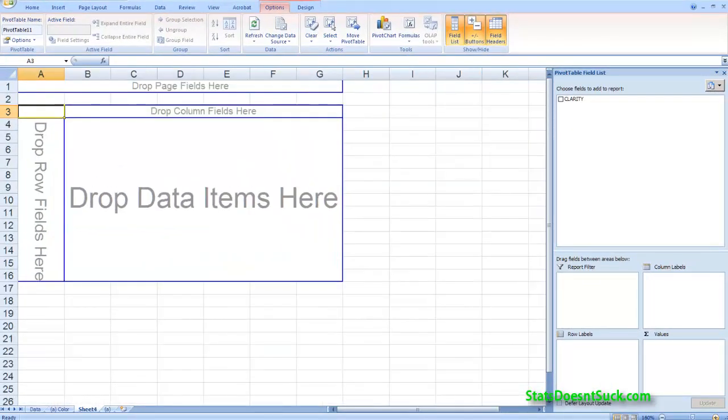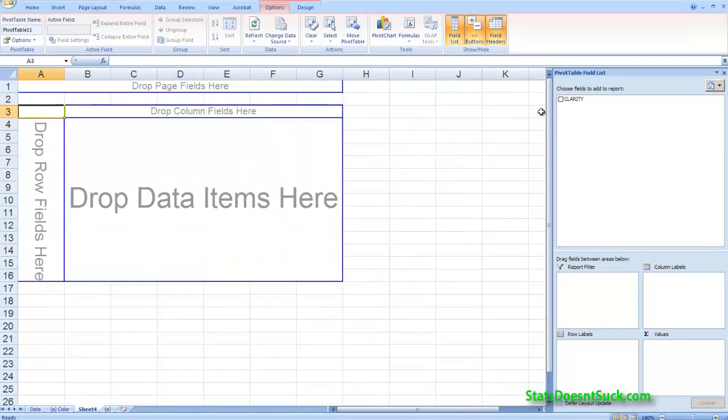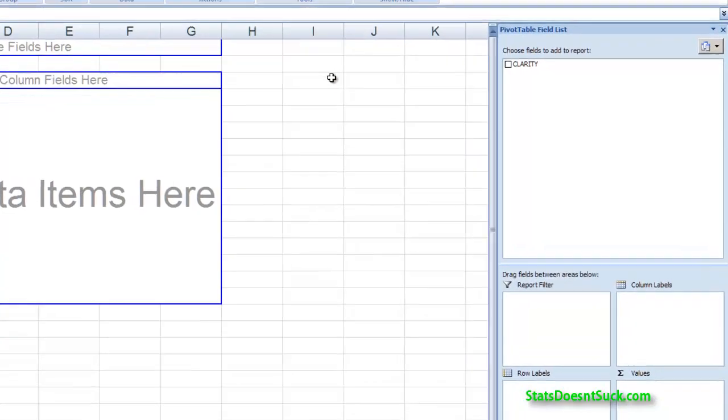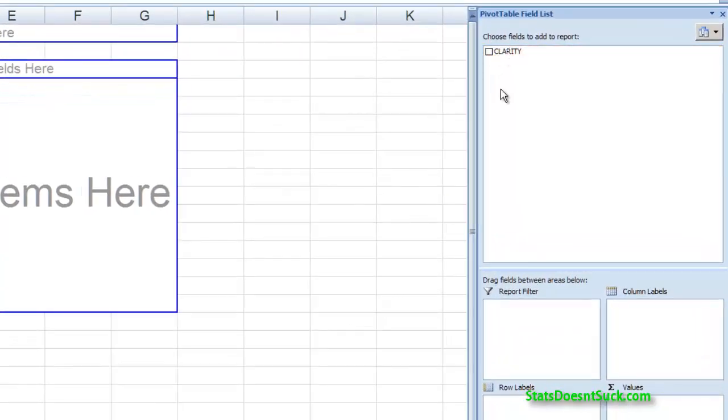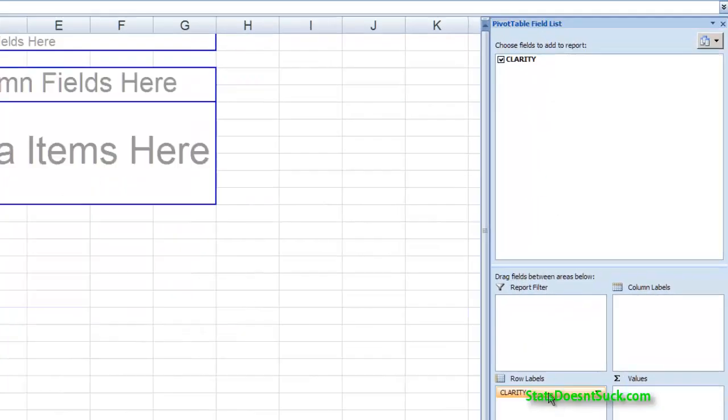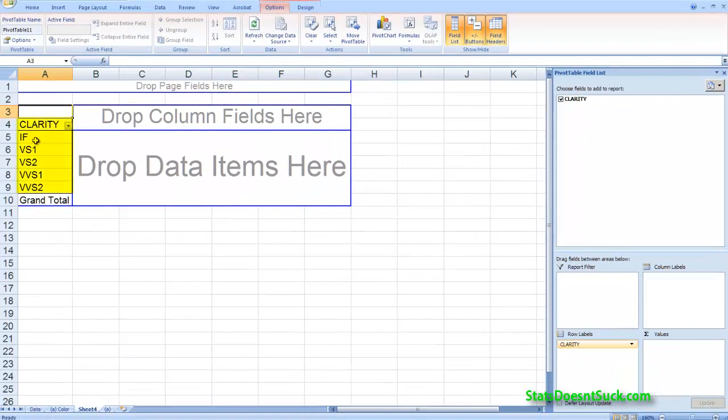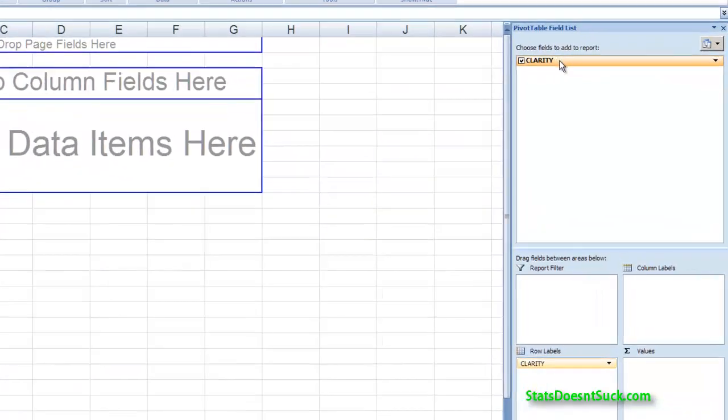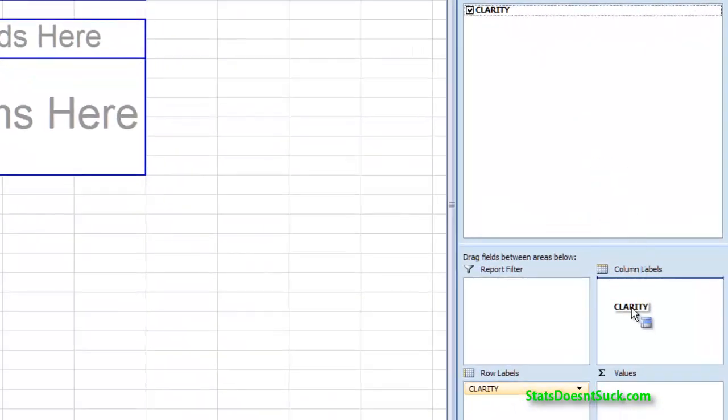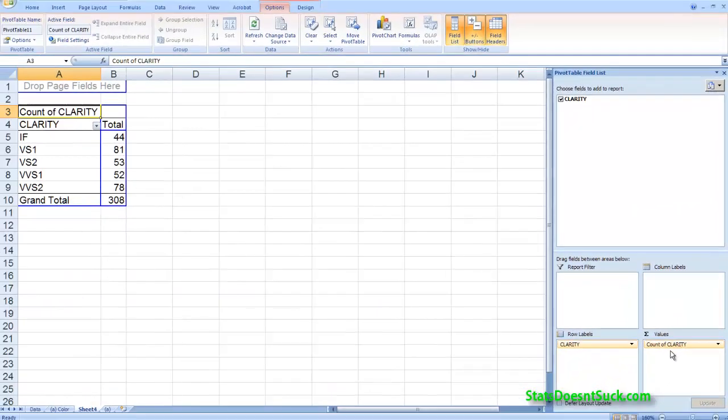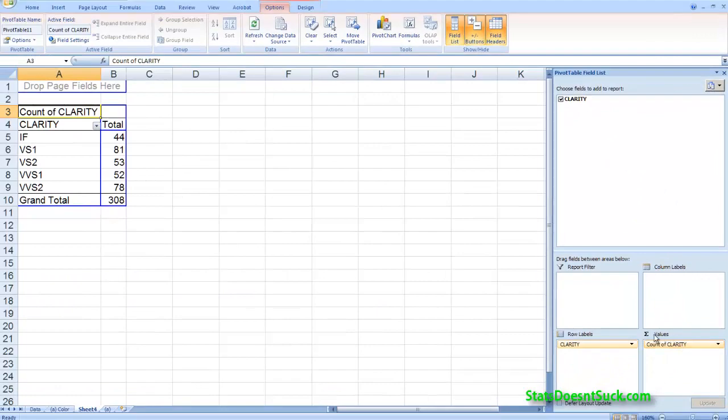And let's do the same thing we did before. Over in the control panel over here, drag clarity down to row labels. That'll show us the different row labels for clarity. And then I can put this down to the different values. And so this gives me properly a count of clarity.